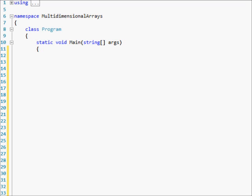Multi-dimensional arrays in my opinion are much easier to work with than jagged arrays, because they are more structured. You can't have multiple different sized arrays in each element of the original array, whereas in the jagged one you can have the first array be size five, then four, ten, eight, or whatever. In the multi-dimensional array they all have to be the same size.